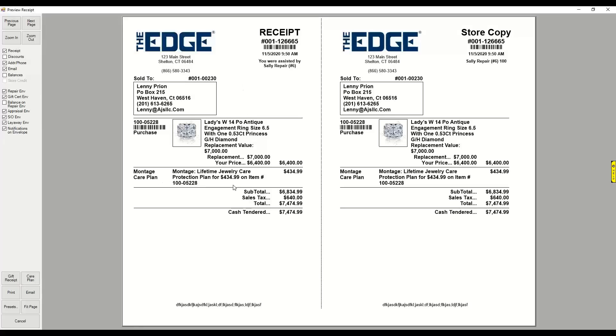With a care plan. Shows the replacement value because that's what we're basing the care plan on, and then shows the price that they paid. So that's how you can sell separate inventory items at point of sale but add a care plan to the finished piece.